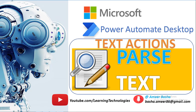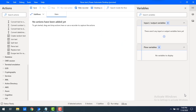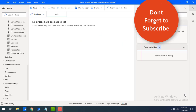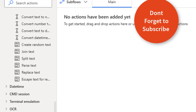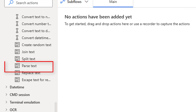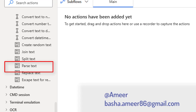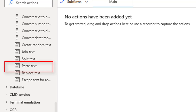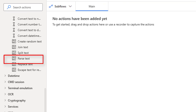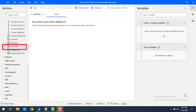Hello Techies, in this tutorial we will learn how to work with Parse Text. First of all we will see what Parse Text is. By using Parse Text we can analyze the text and find the first occurrence or all occurrences of a specified substring or regular expression pattern.